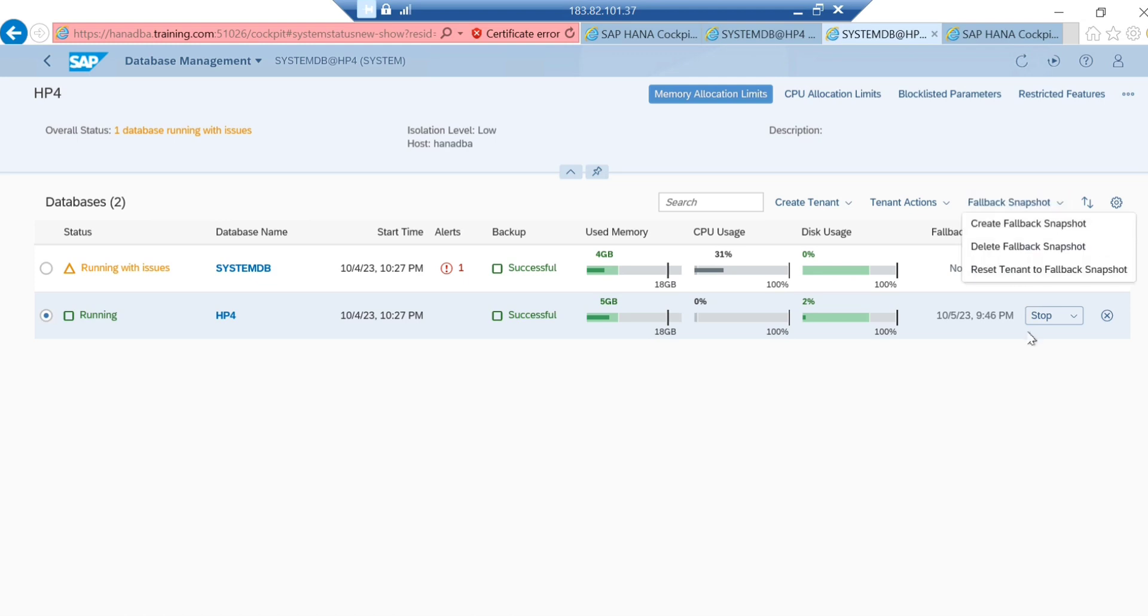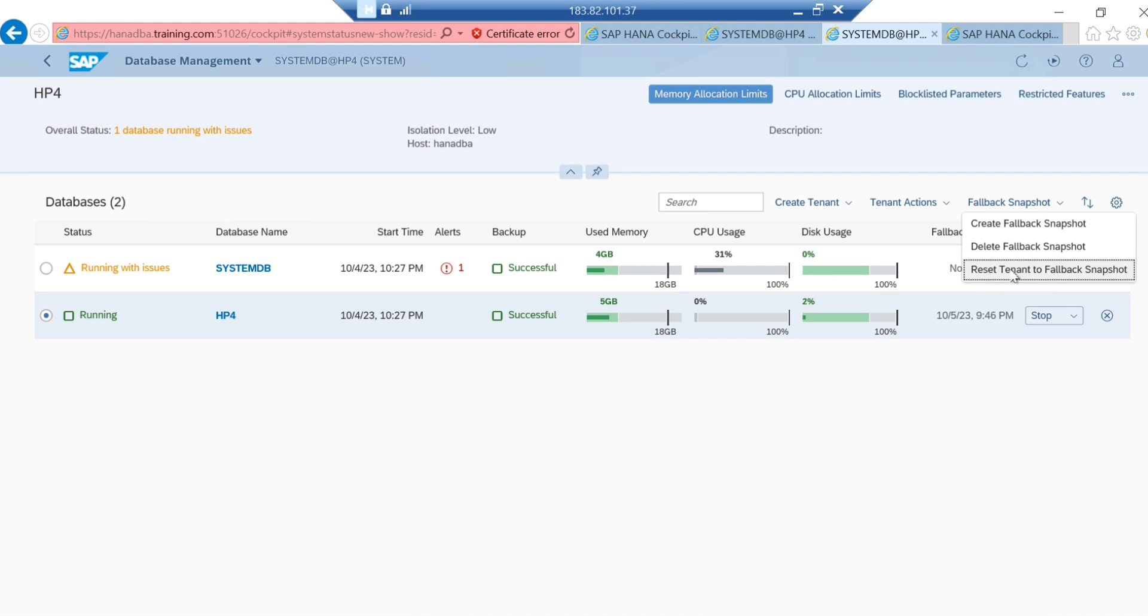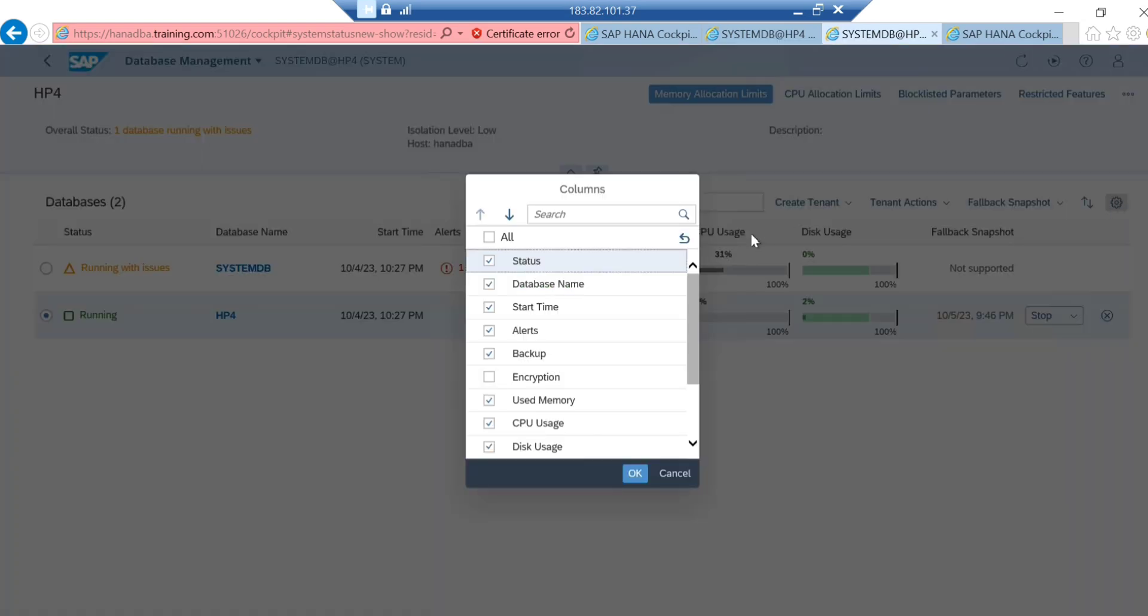Here there is an option: reset tenant to the fallback snapshot. You can use this option. Whatever fallback snapshot you've taken, that data will be restored to the tenant. That's how you can use it in your real time.